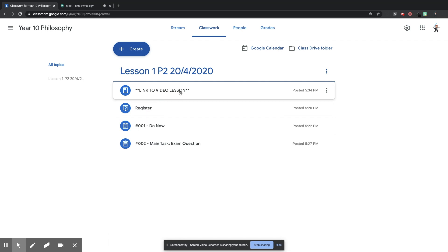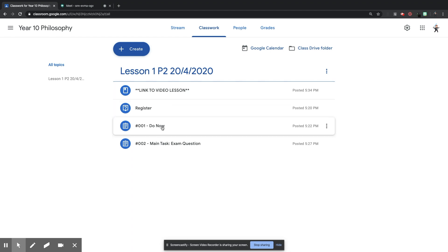So students know that as soon as they come into this Google Classroom, go to Classwork, see this lesson, at the top is the link to the video lesson. So I want them to enter the video, the video call. I want them to register that they are here. And then they have also got a do-now task to get on with while people are joining the call.